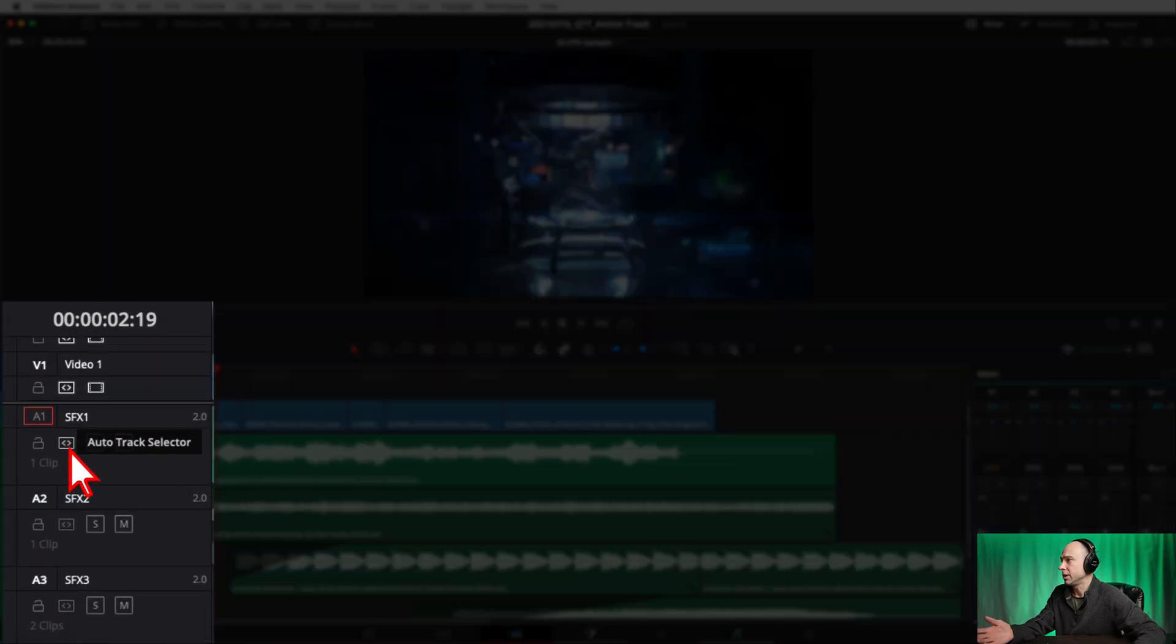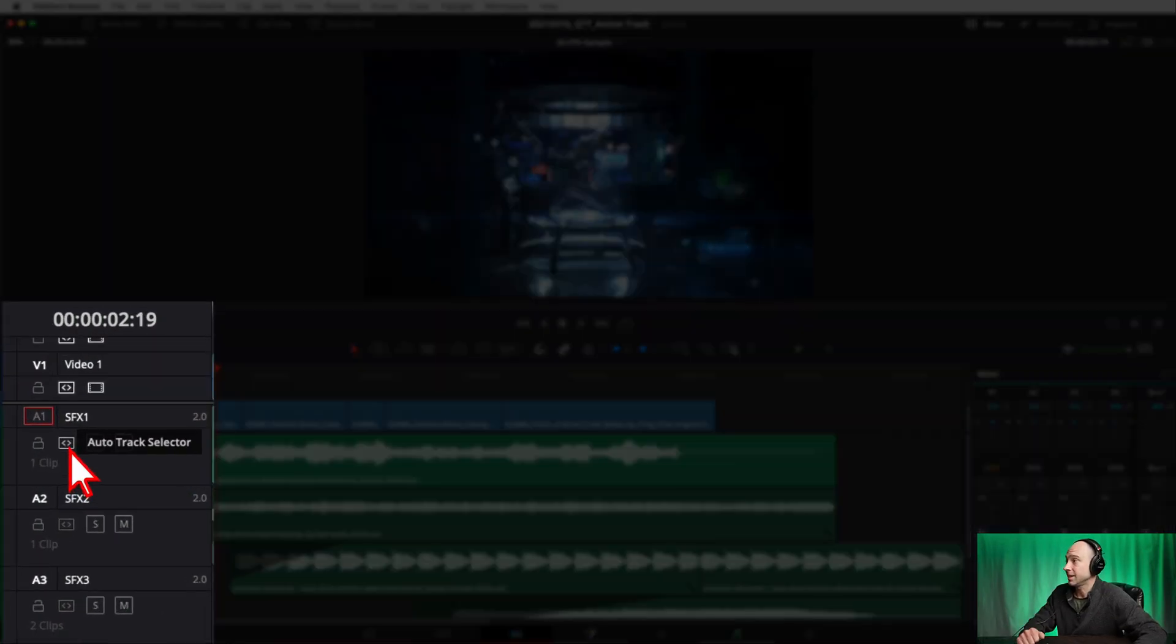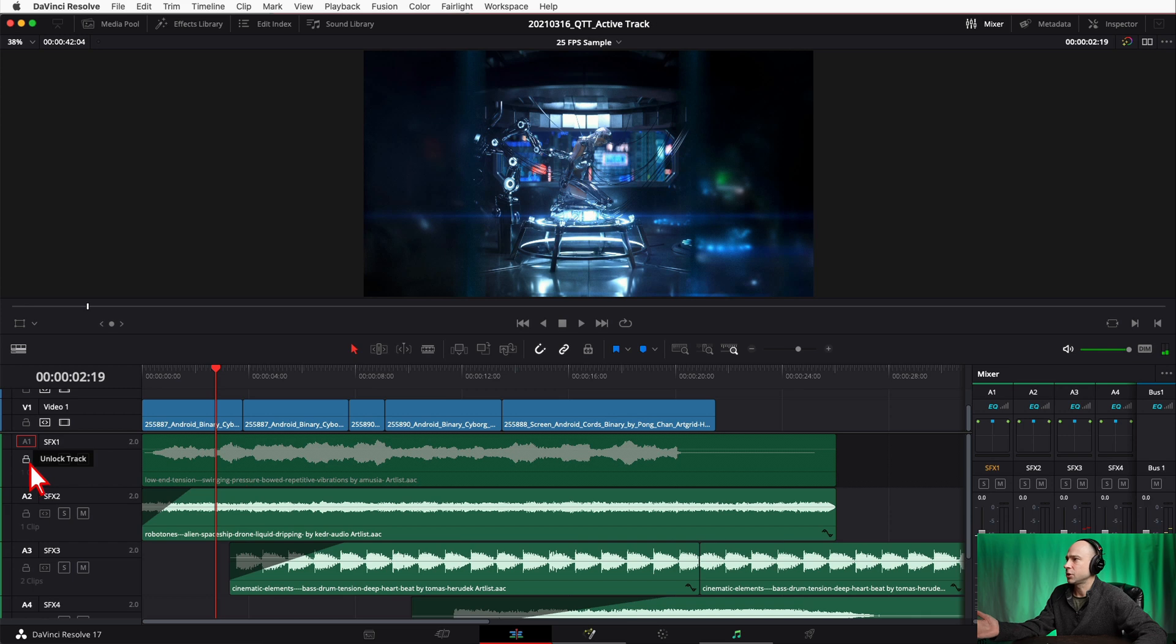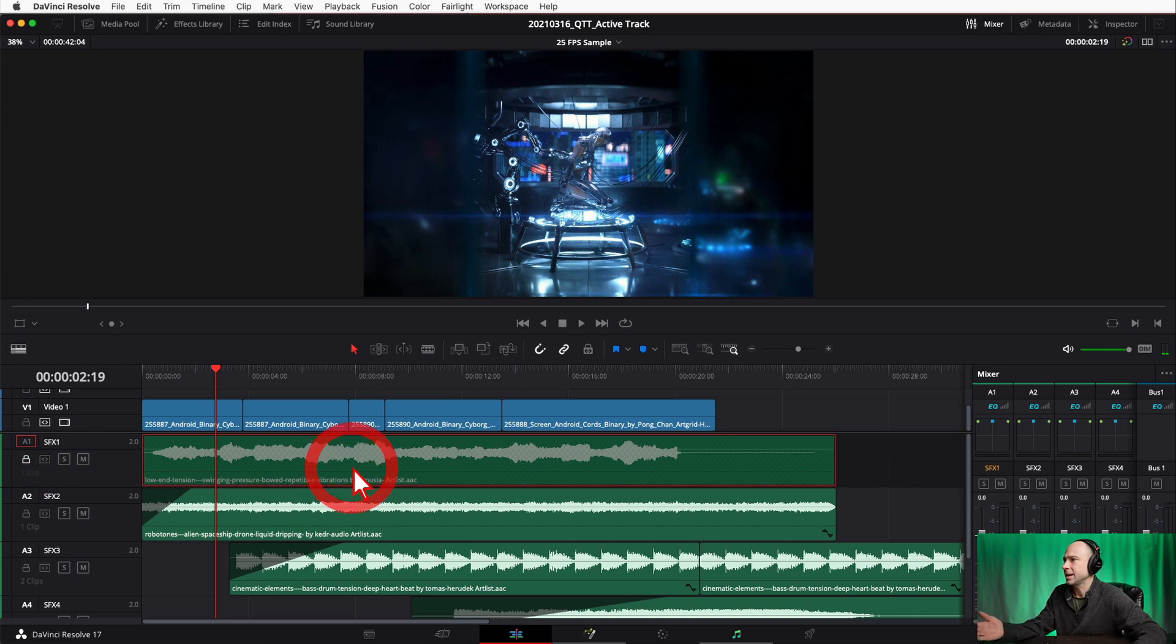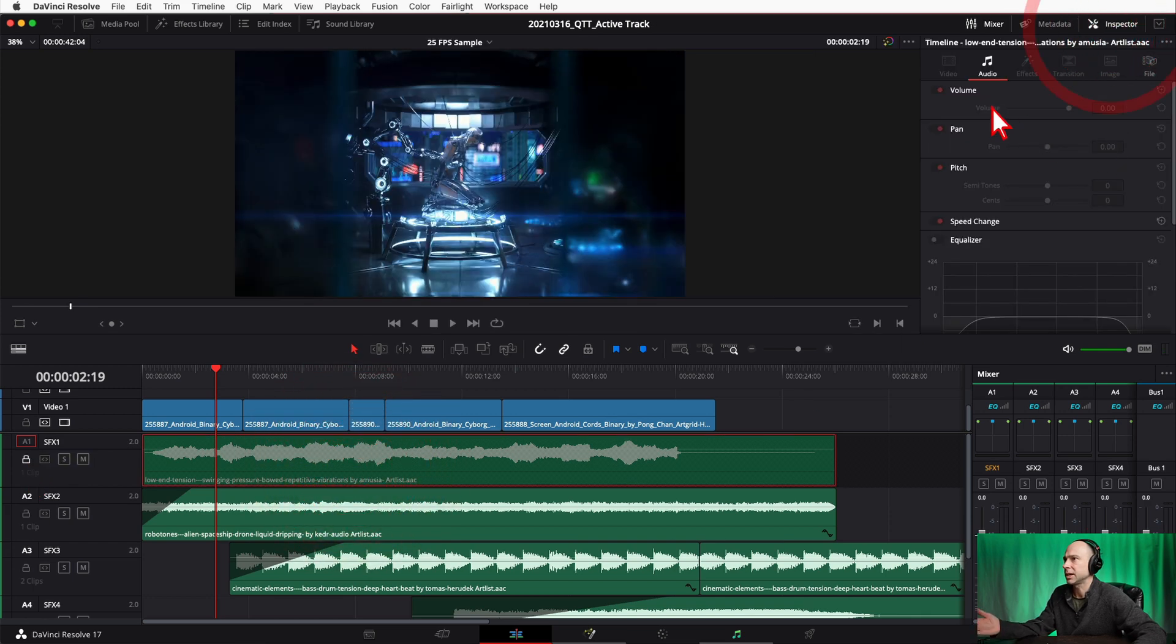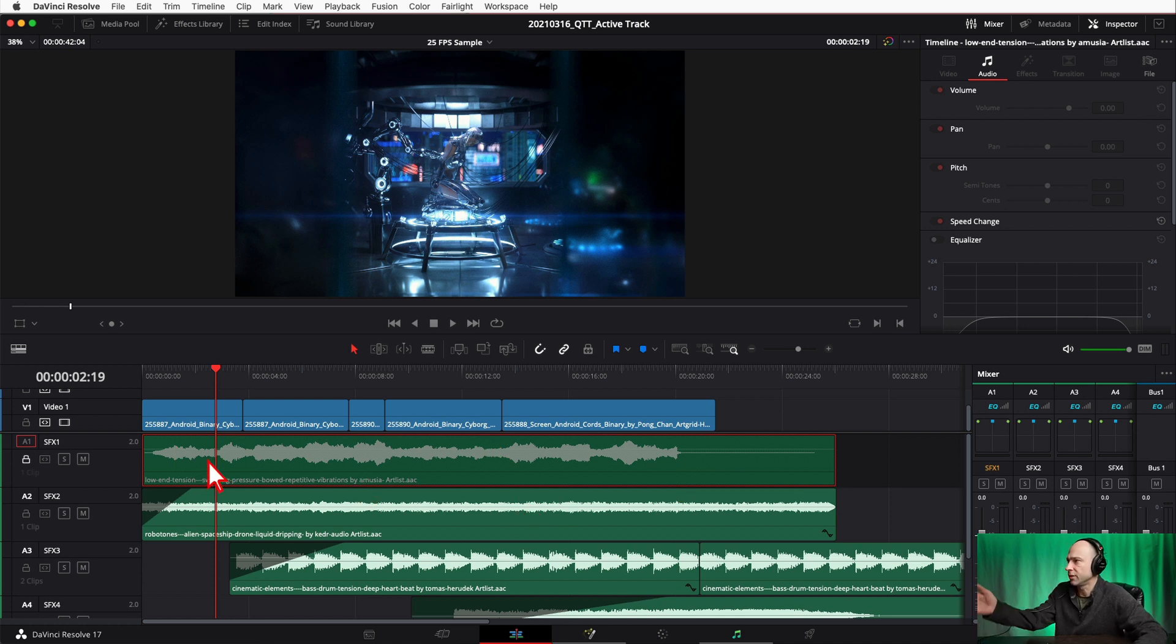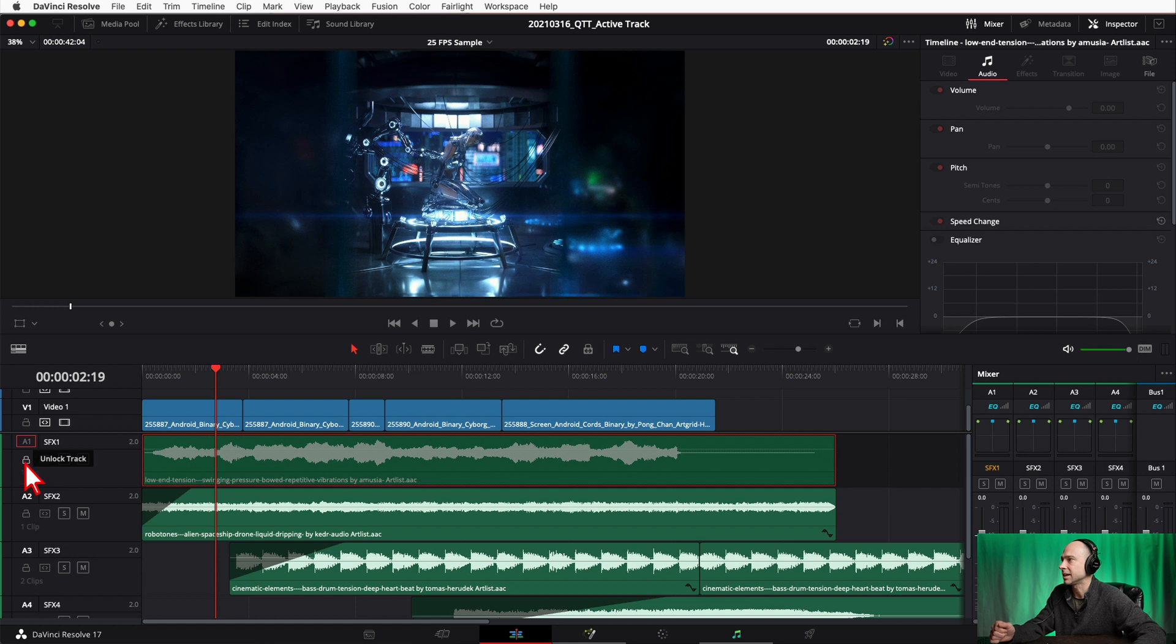Now why would I want to use the Auto Track Selector instead of just locking the track? Well if I lock the track, I can't come in here and do anything with it. You know, open the inspector, can't change anything. Maybe I want to adjust the volume or something. Can't do it. Maybe you want to throw an effect on here. Can't do it if the track is locked.